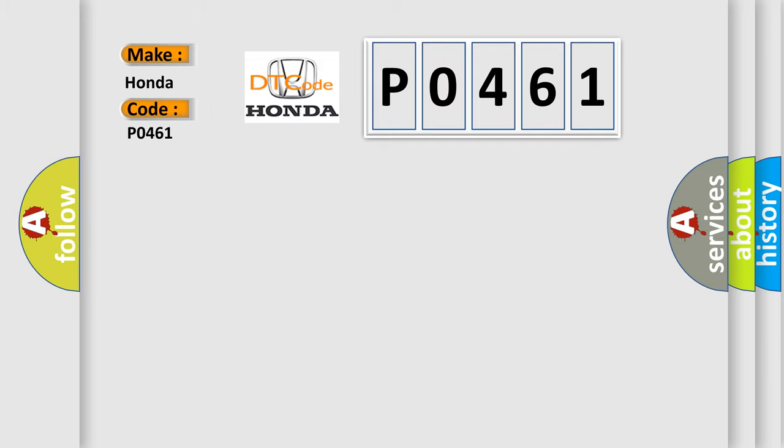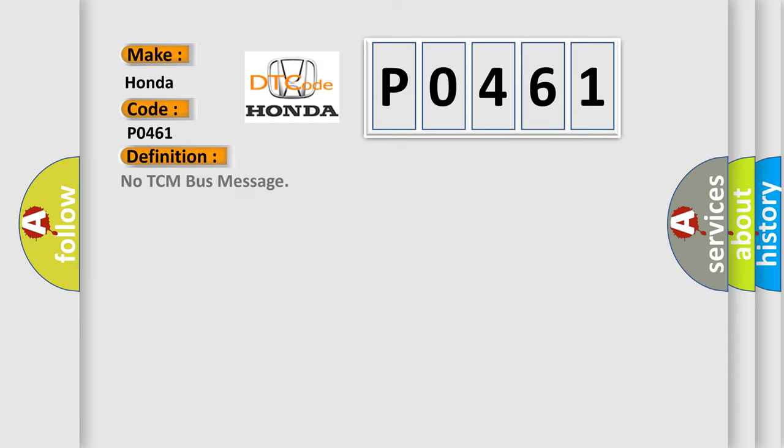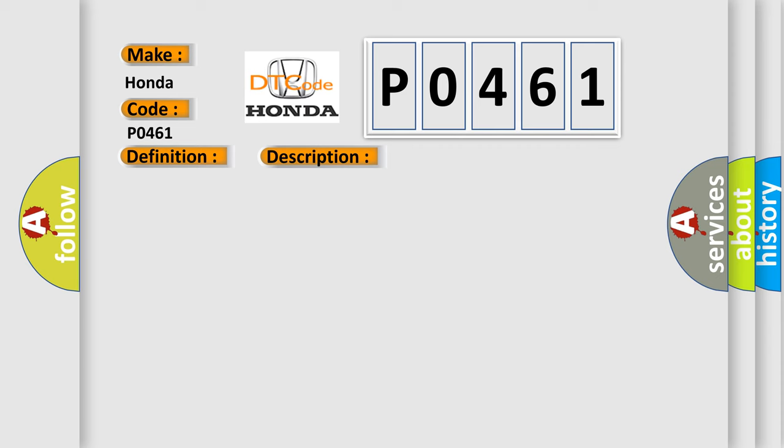Honda, car manufacturer. The basic definition is No TCM bus message. And now this is a short description of this DTC code: PCI bus unable to communicate with DRBIII scan tool fused ignition switch output incorrect off run start intermittent condition PCM has failed.